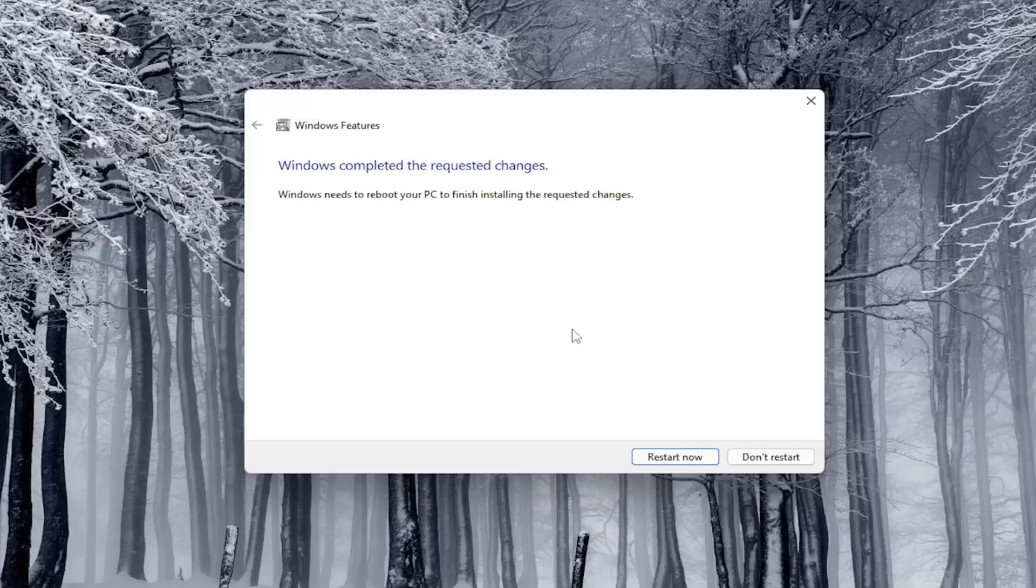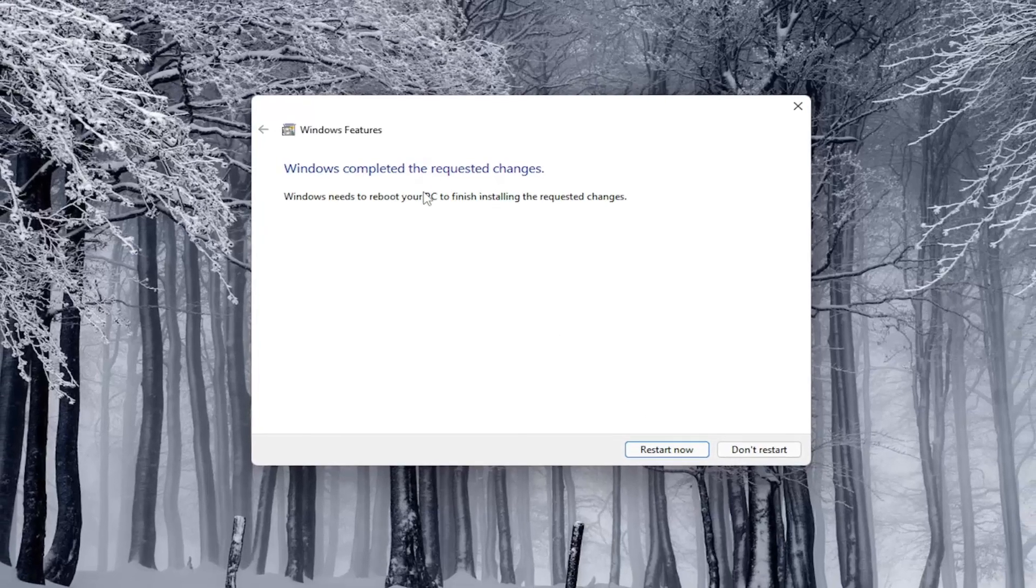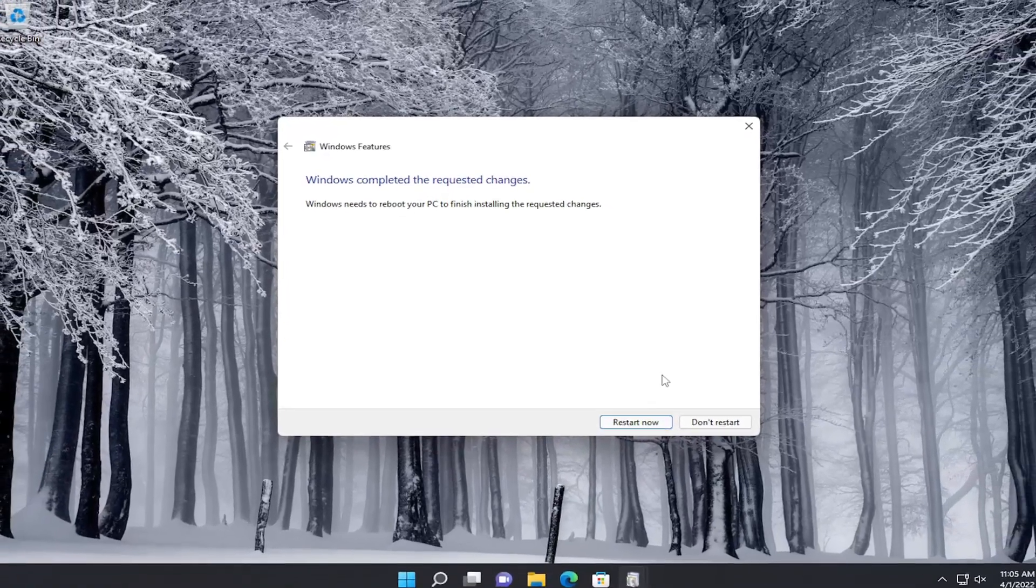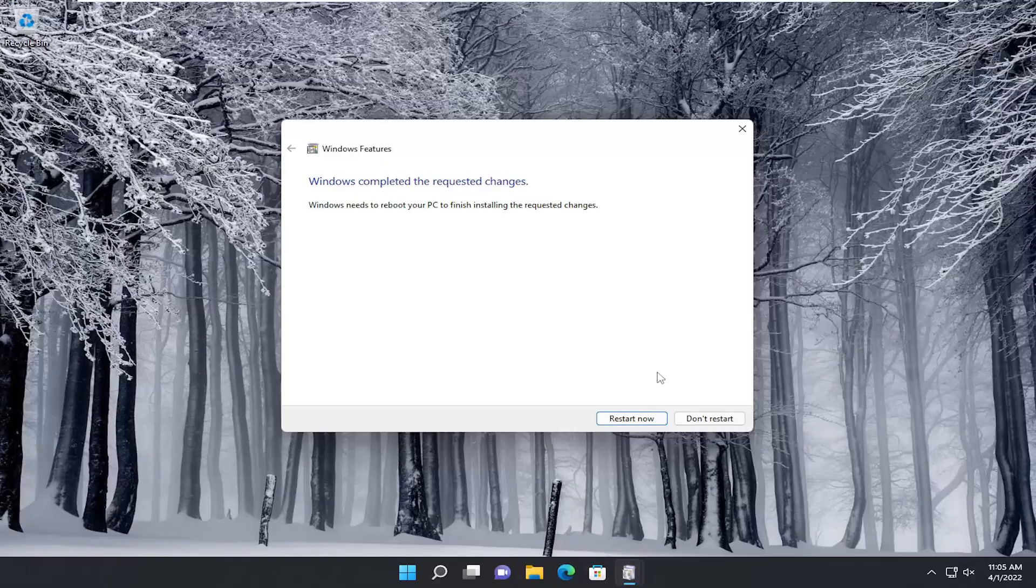And then once you're done with that, you will need to reboot your computer in order to finish installing those features. So go ahead and select restart now.